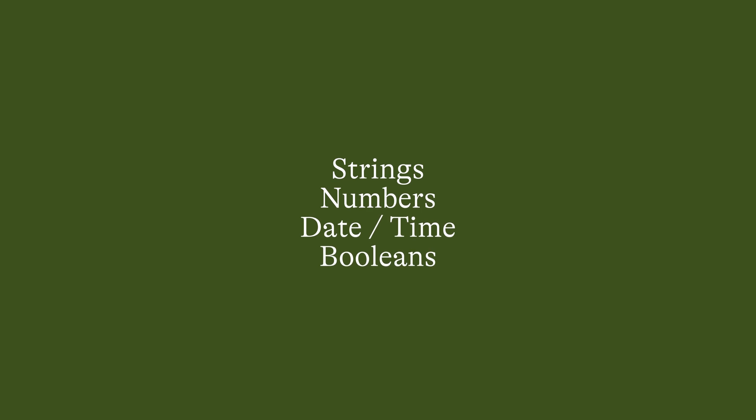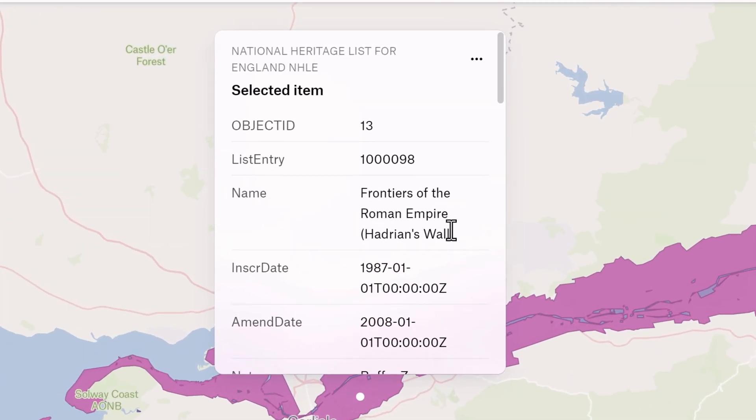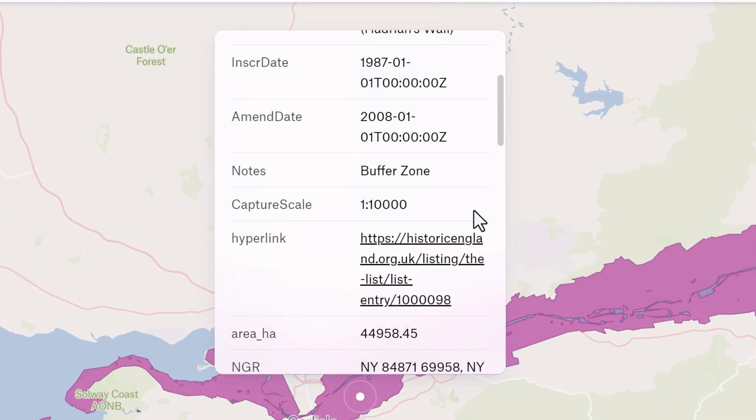Let's have a closer look at each of these. A string is a sequence of alphanumeric symbols used for text values, descriptors, categories, and URL links.